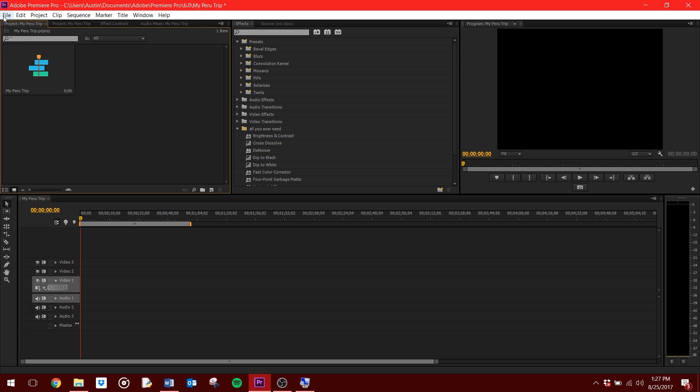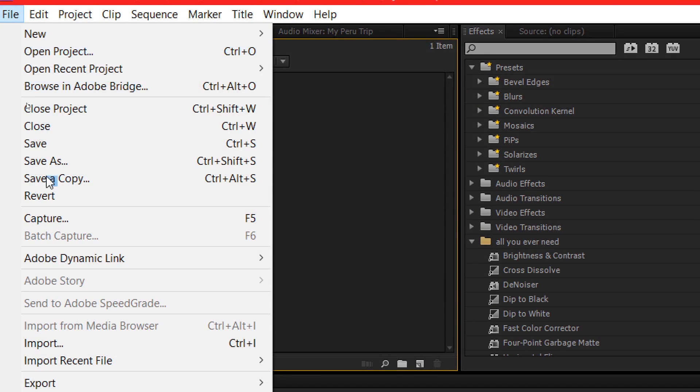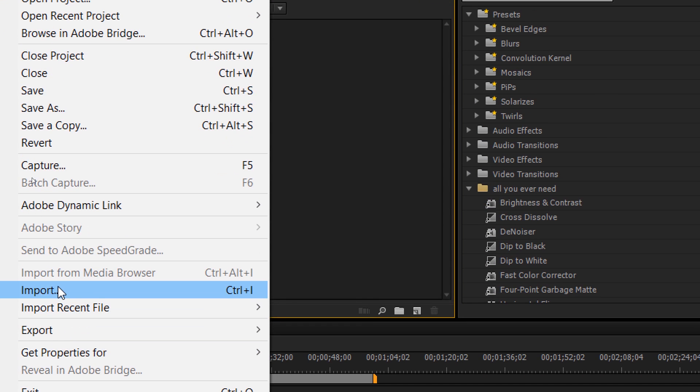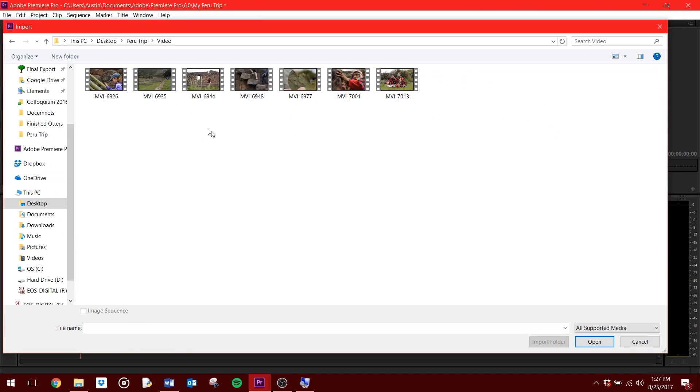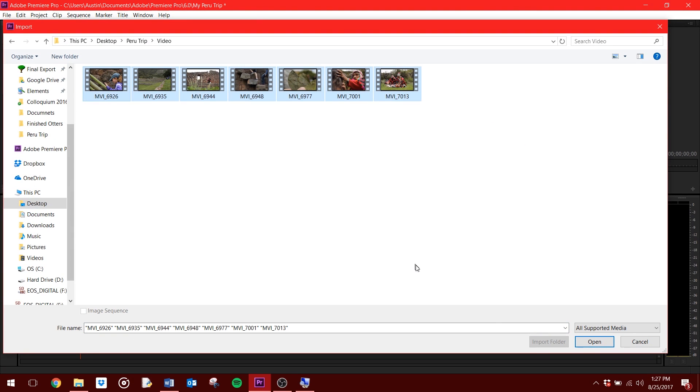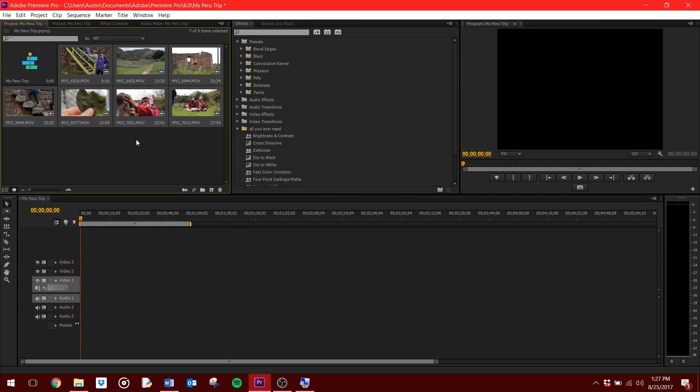Now onto Step 2. Bring your video into Premiere. To do this, select File from the top, followed by Import. Then find the folder your footage is in, select what you need, and hit Open. It will now be in your project panel.